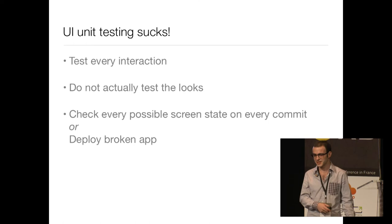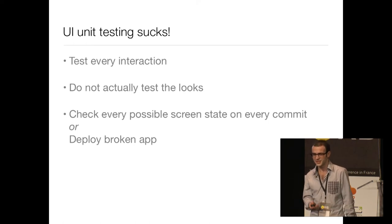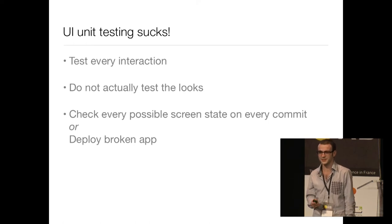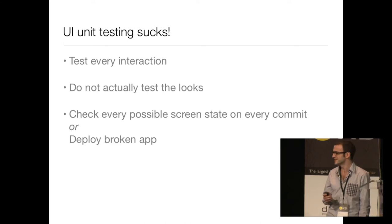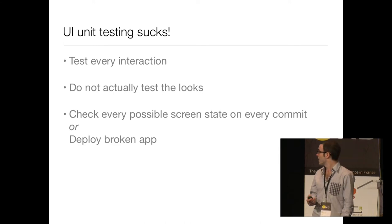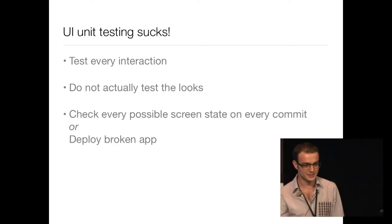When it comes time to deploy, you can either check every single screen of your application and every possible combination of states, or you can deploy broken apps once in a while.